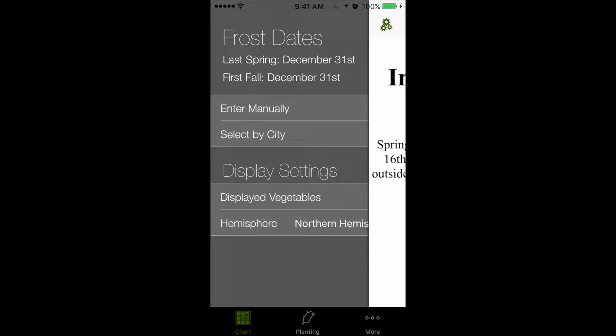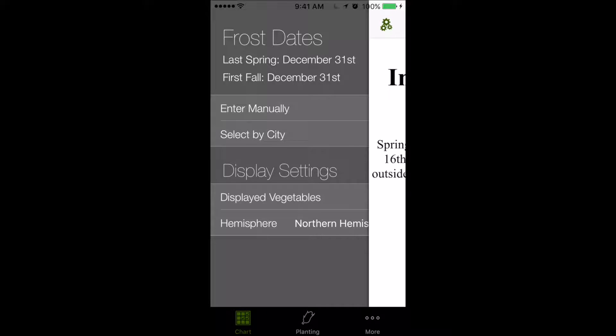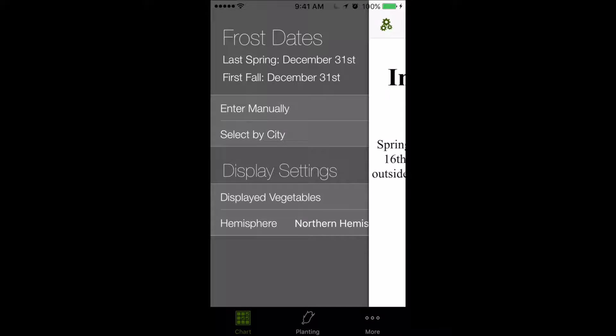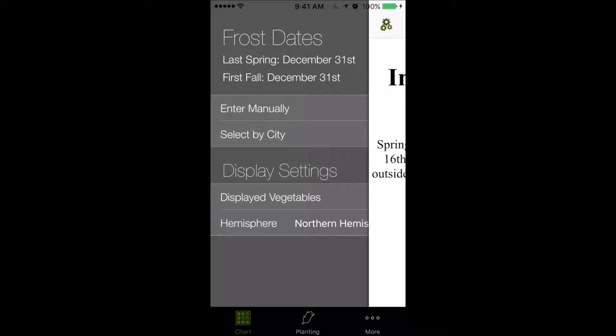Now, there are no default frost dates set because frost dates can vary widely from location to location, so the best thing to do is to set no frost dates so that when a user opens it, they must set their very specific frost dates.